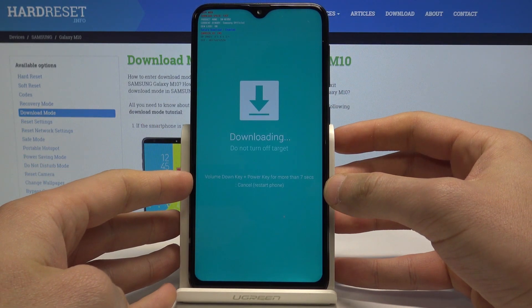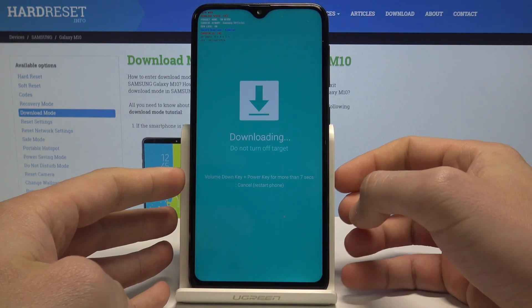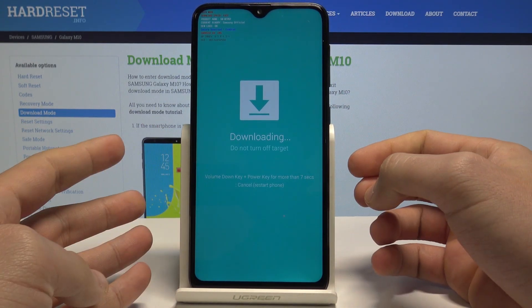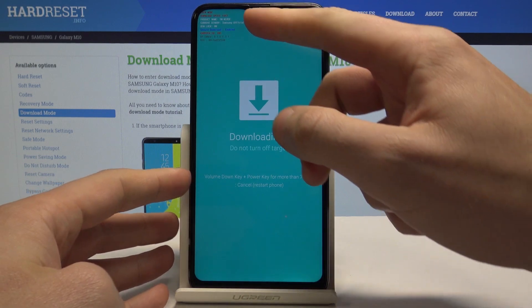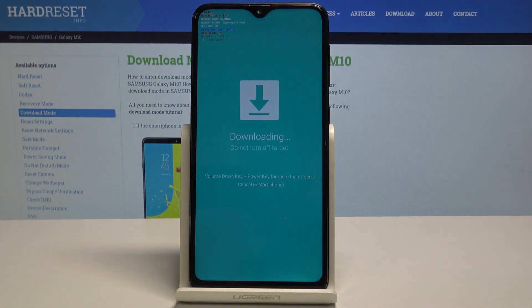That's it — this is the download mode of Samsung Galaxy M10. Here you can read a few pieces of information such as the product name, current binary, and OM unlock.